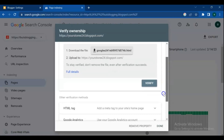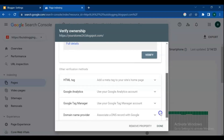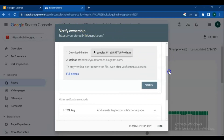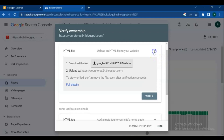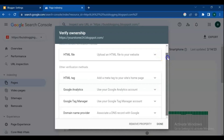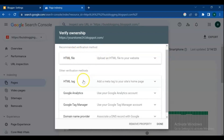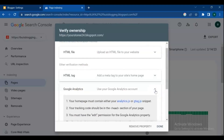On the verify ownership page, Search Console supports several different verification methods. Check out the methods below and choose the easiest and best method that suits you. To choose a method, click on it and read the directions in the short description.